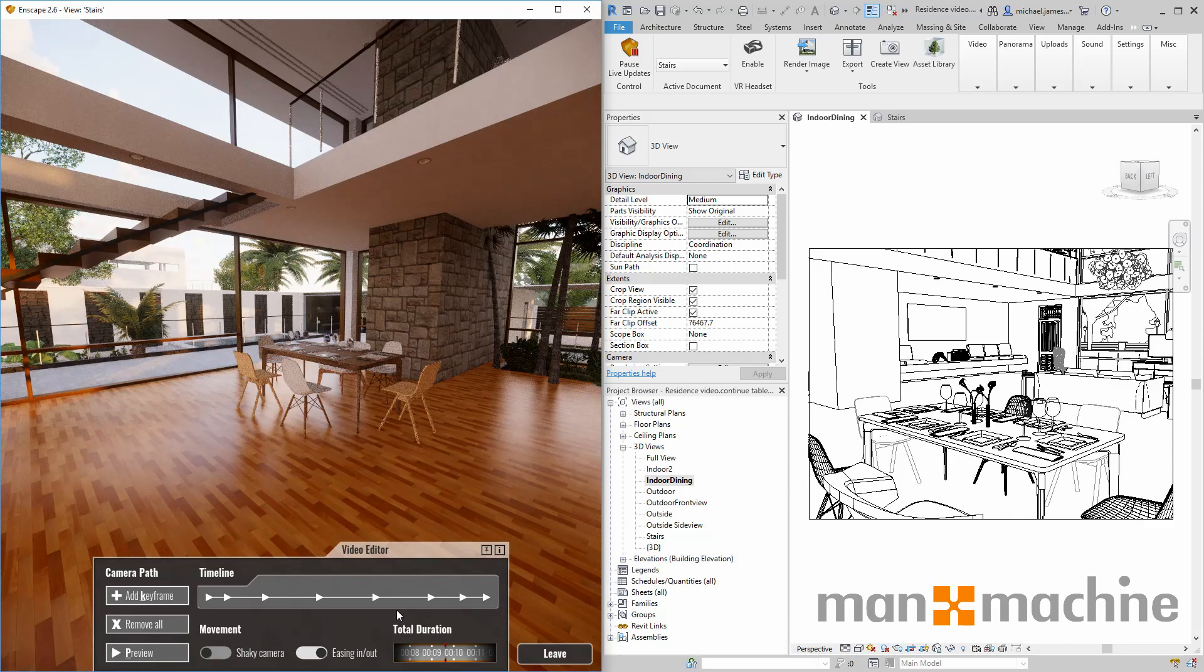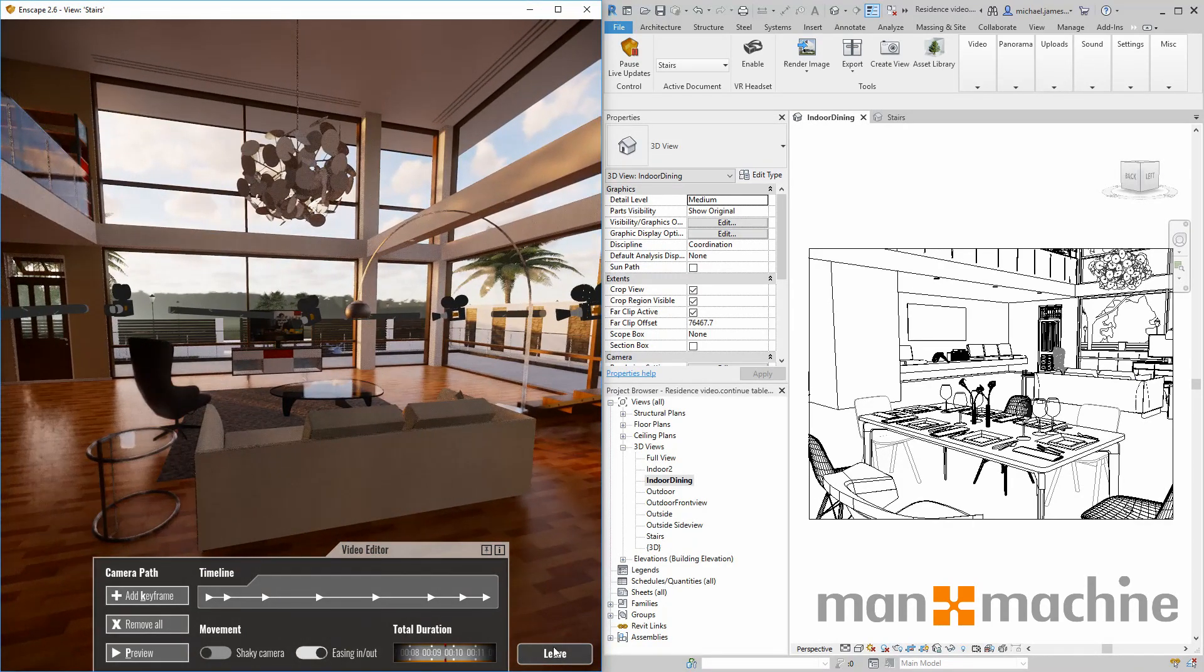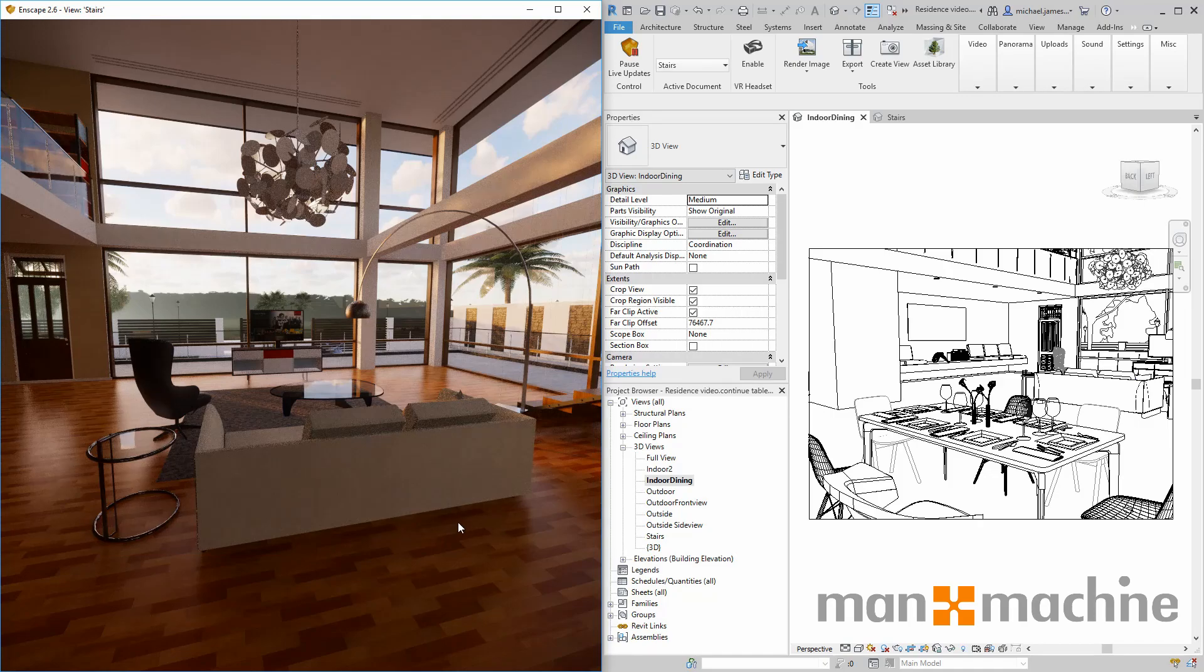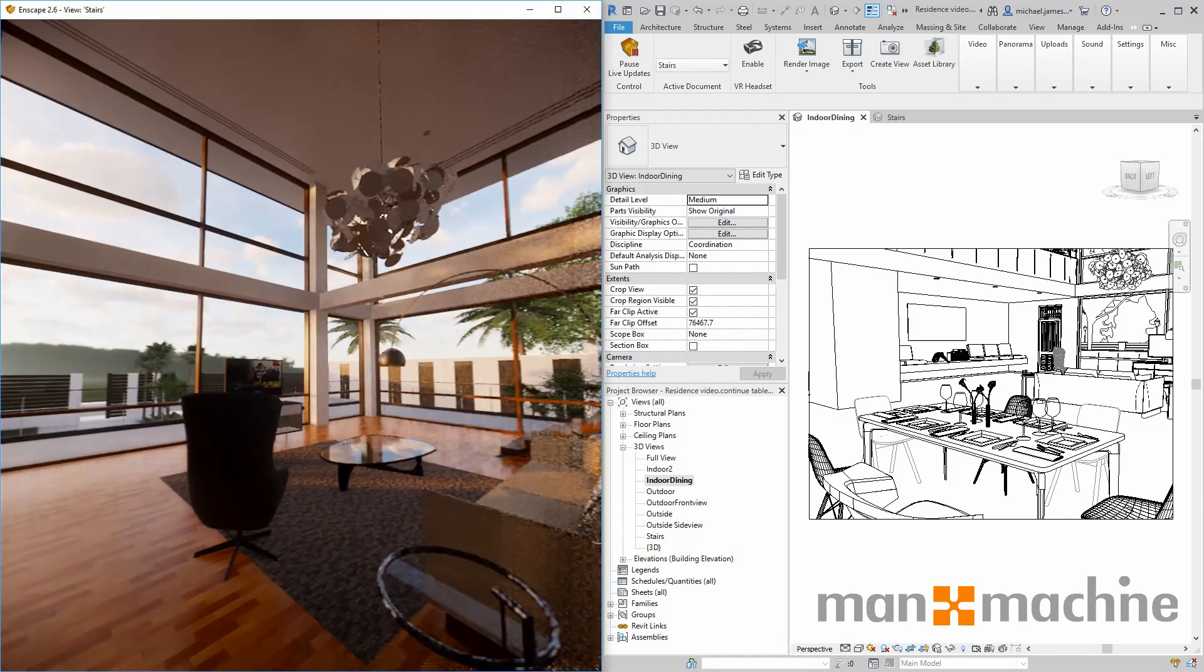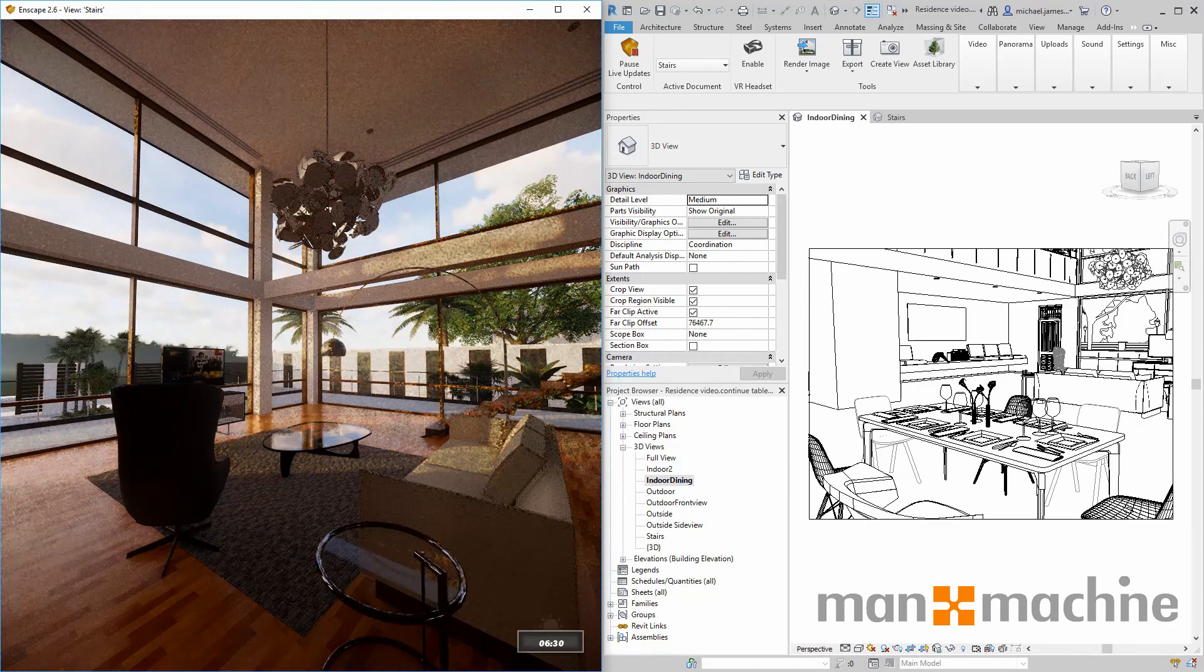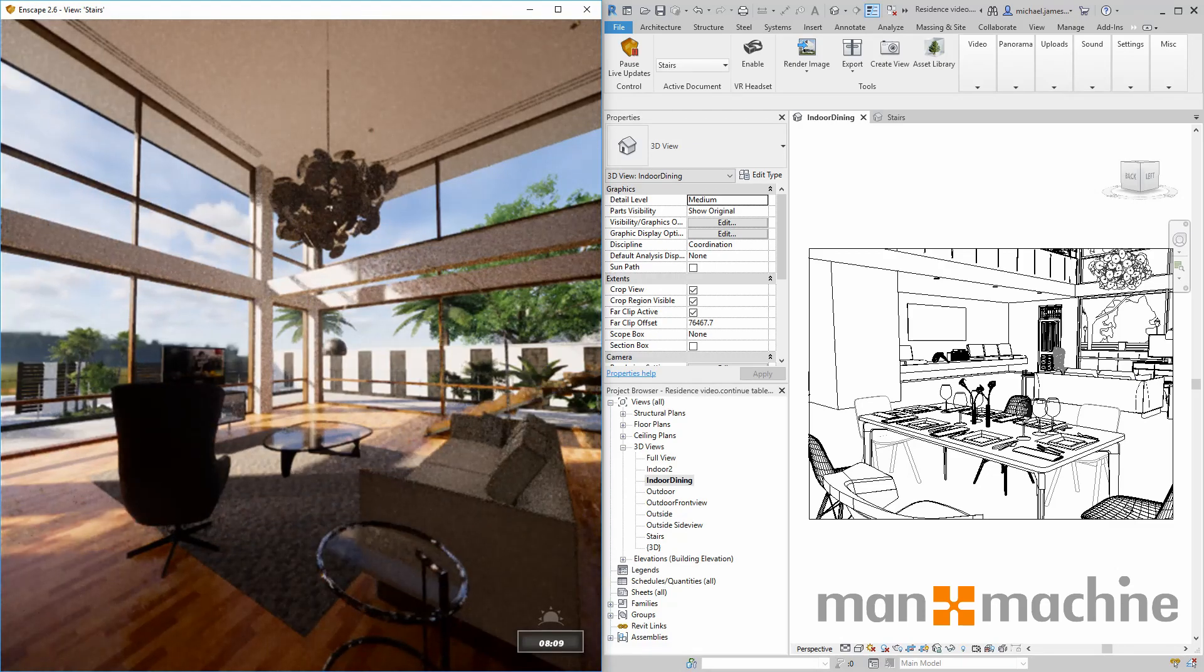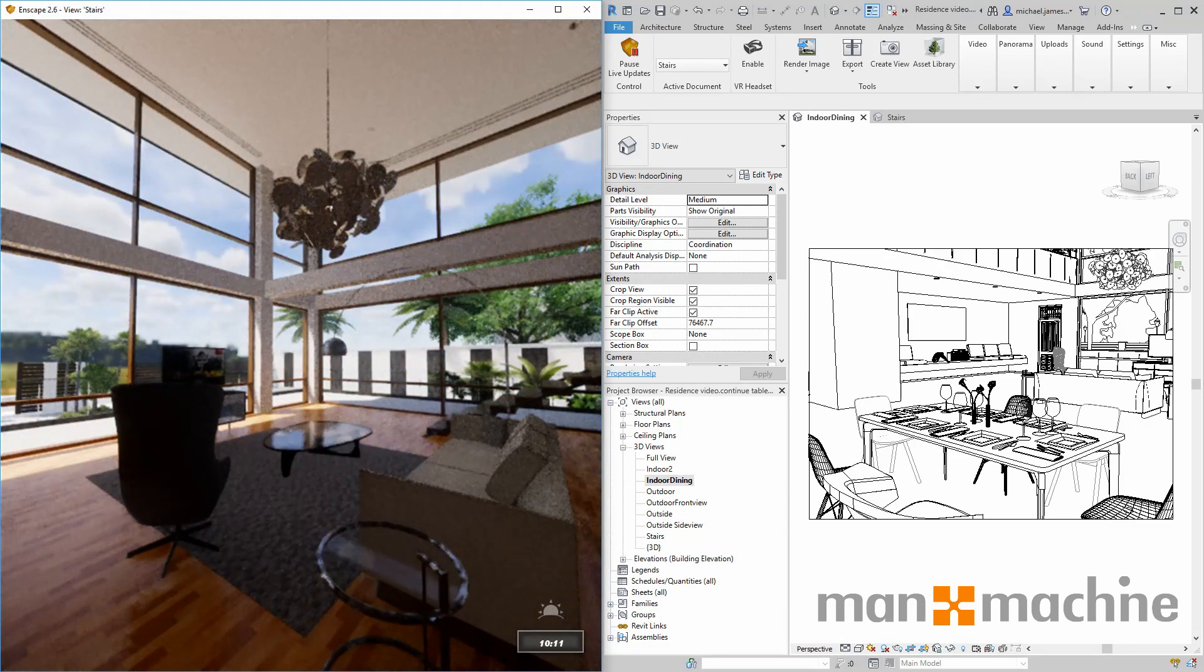Another thing to mention would be our ability to change the time of day within our model. I'm just going to quickly toggle off the video editor view and change the time of day. We have the ability of changing the time of day by using right click on our mouse and the shift key. This is also highlighted within our Enscape instructions.